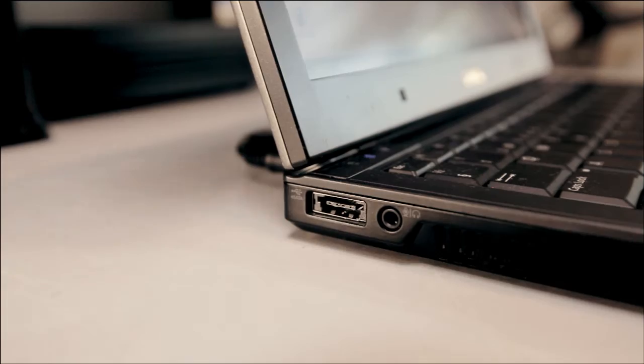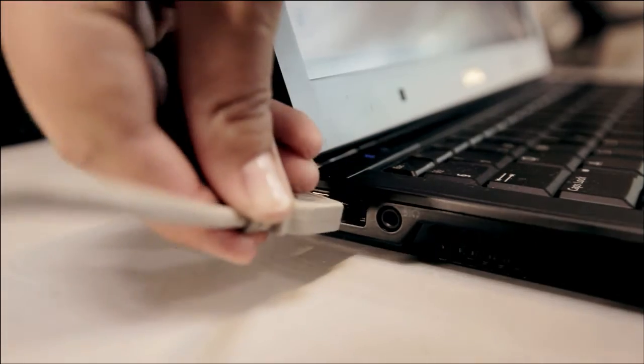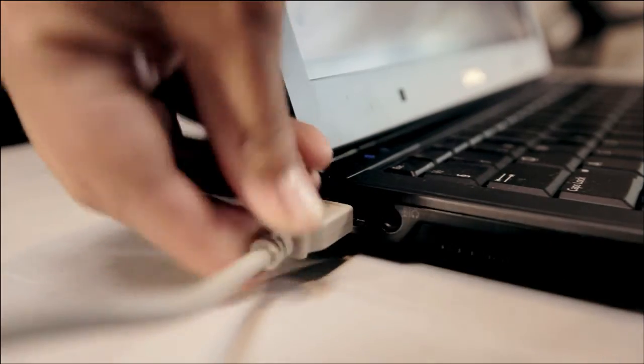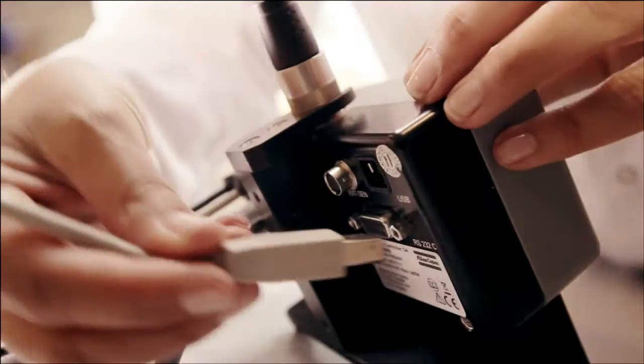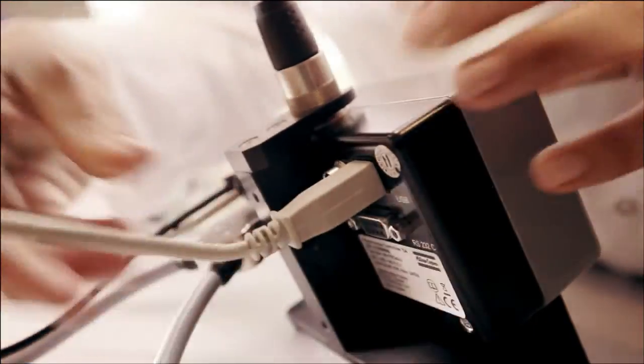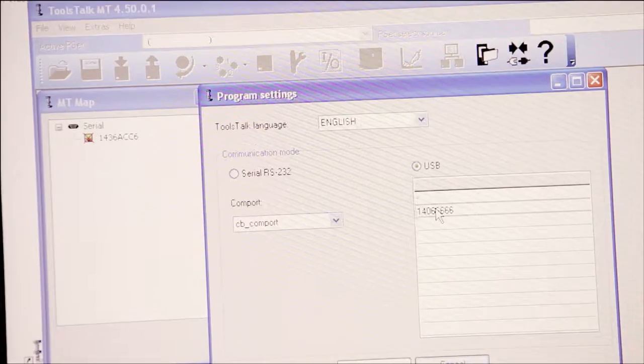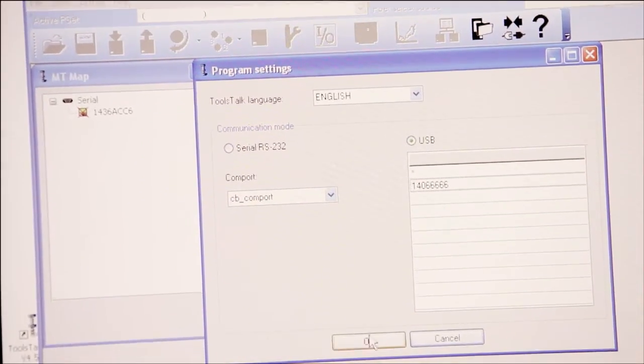The screwdriver system is easily programmed with the Tools Torque Micro Torque PC software, which sets up the tightening in the right way for your application.